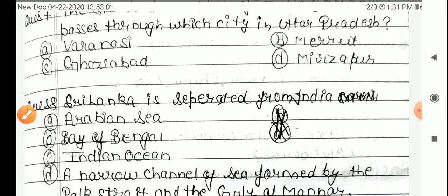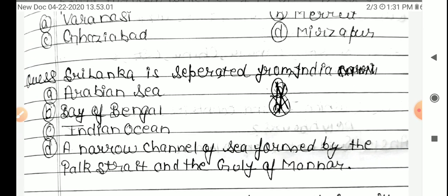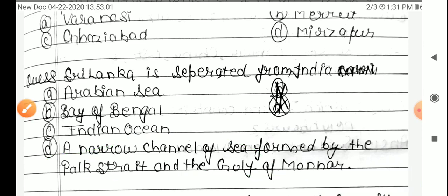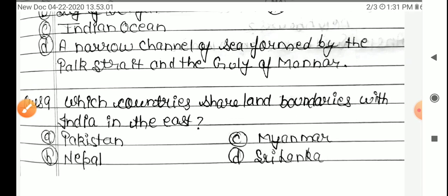Question 8: Sri Lanka is separated from India by — Option A: Arabian Sea, B: Bay of Bengal, C: Indian Ocean, D: a narrow channel of sea formed by the Palk Strait and the Gulf of Mannar. The answer is Option D, a narrow channel of sea formed by the Palk Strait and the Gulf of Mannar.